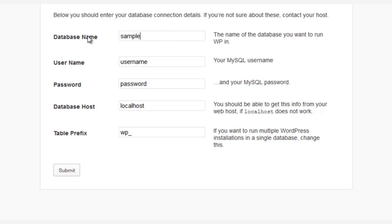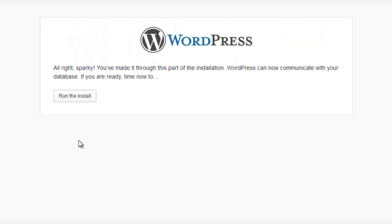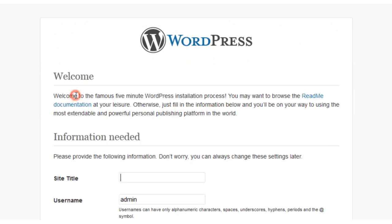And next, you're going to enter your MySQL username and password. And now let's skip down and click the Submit button. And finally, run the installation.